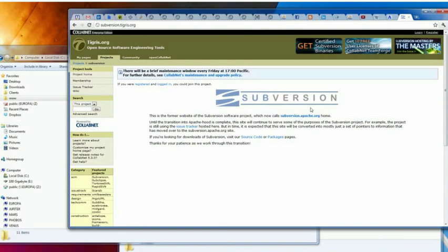Developers use SVN to maintain current and historical versions of files, such as source code, web pages, and documentation.